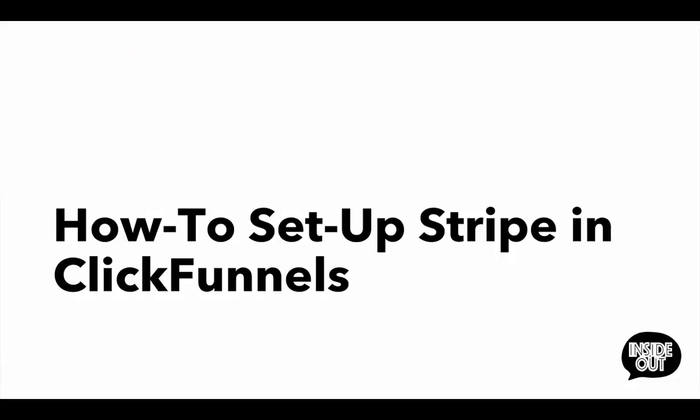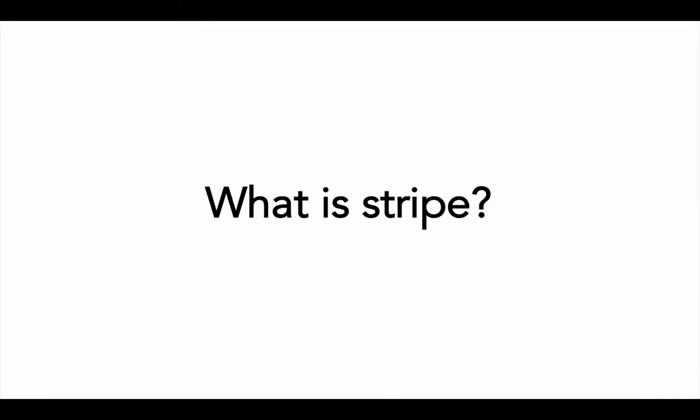Hey guys, welcome to another training session. Today's training: how to set up Stripe in ClickFunnels.